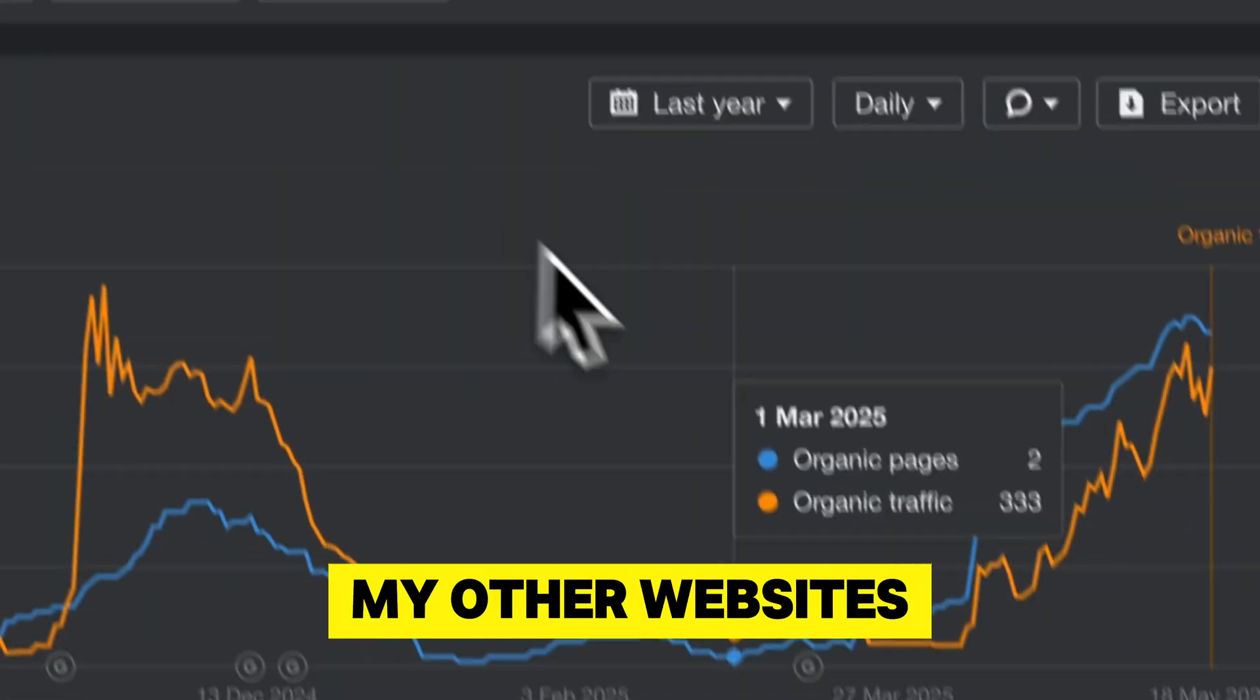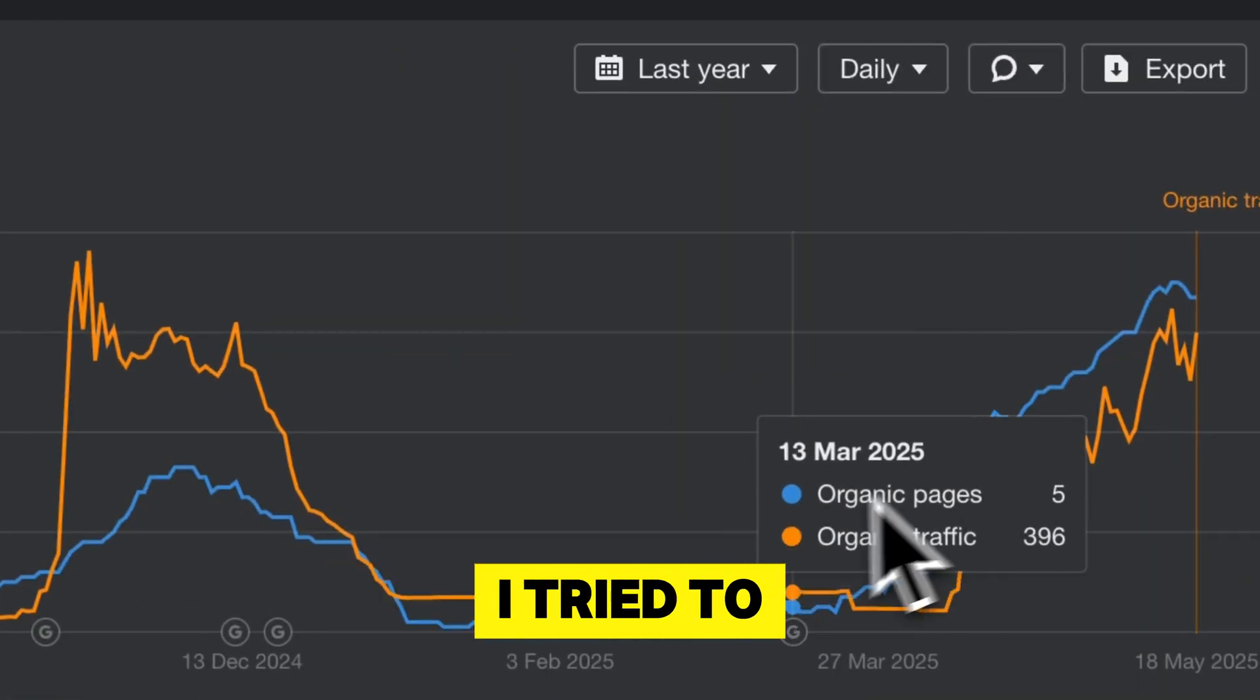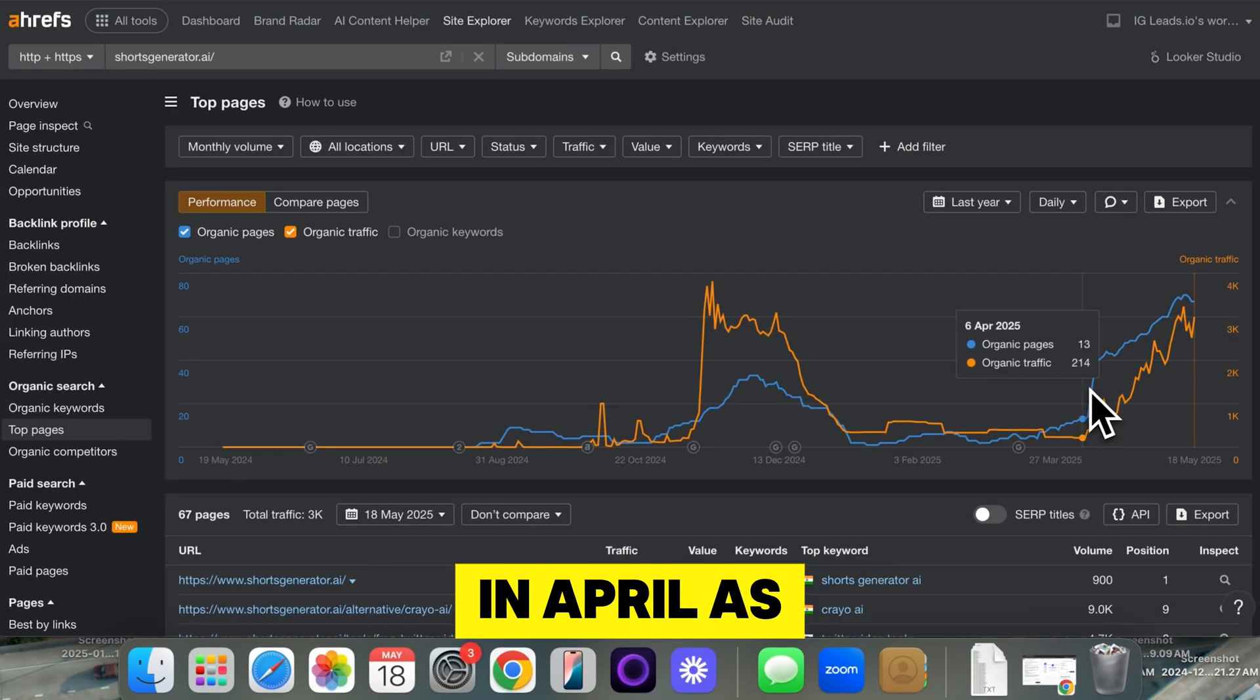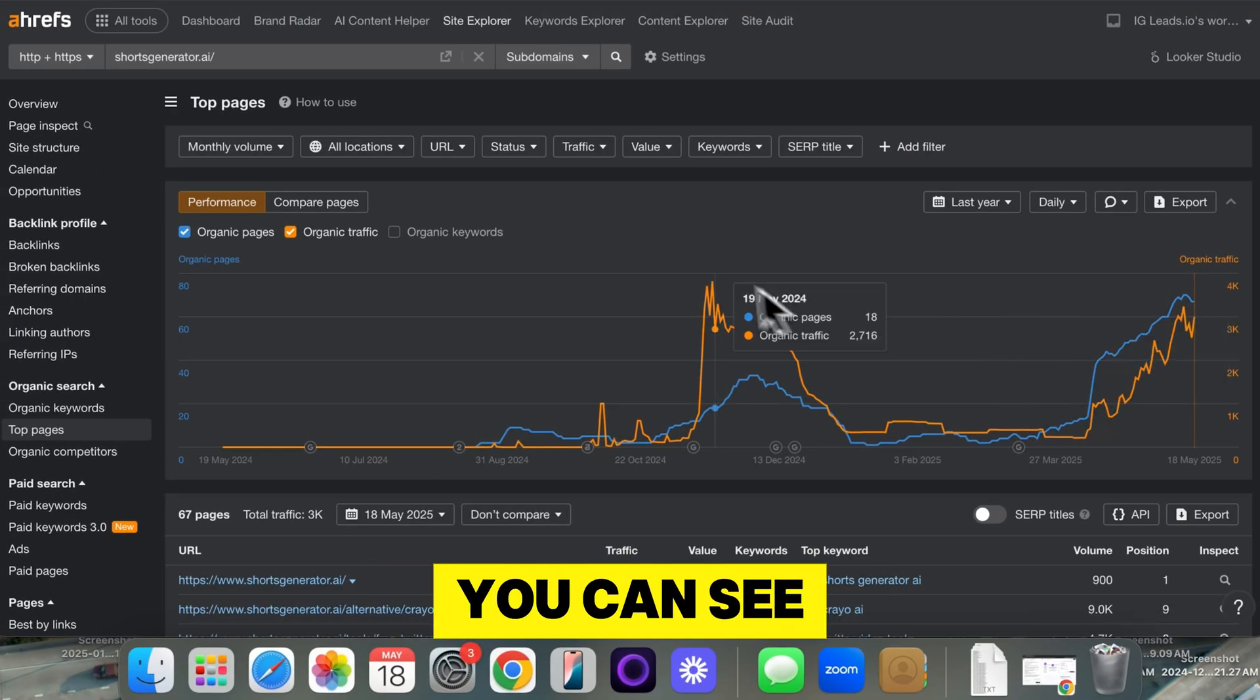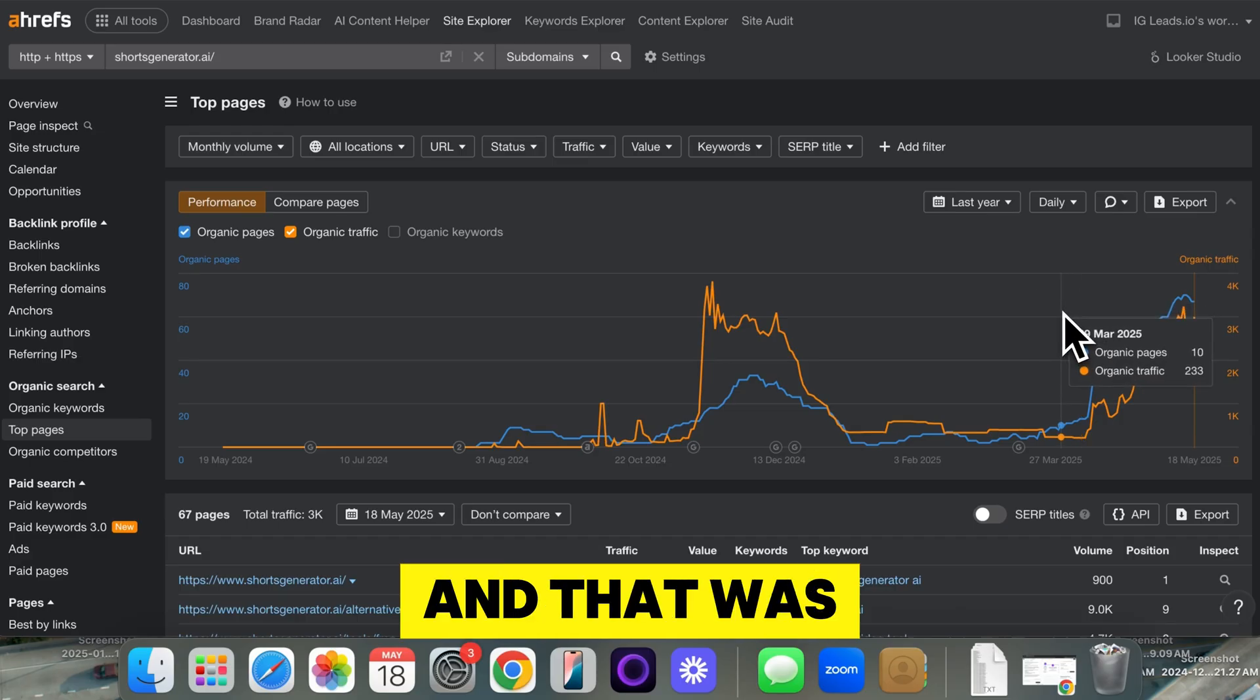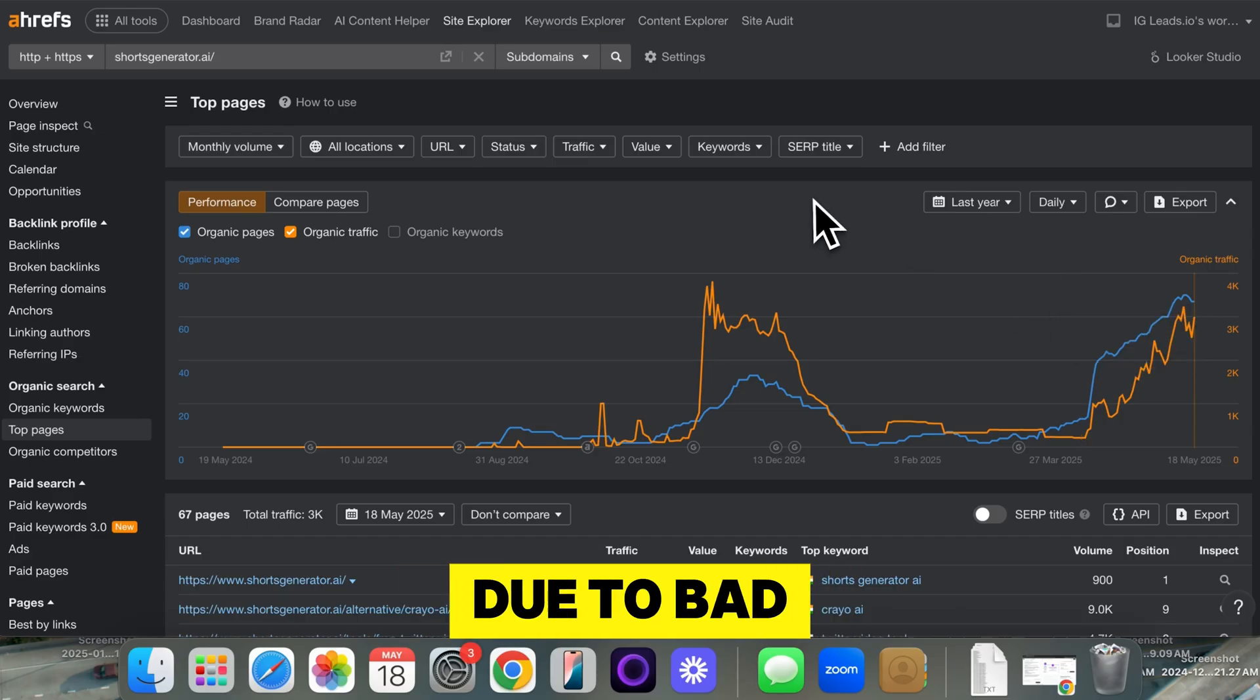Now, one of my other websites, I tried to do this. It started back in April. As you can see, I had a huge dip in traffic, and that was due to bad backlinks.